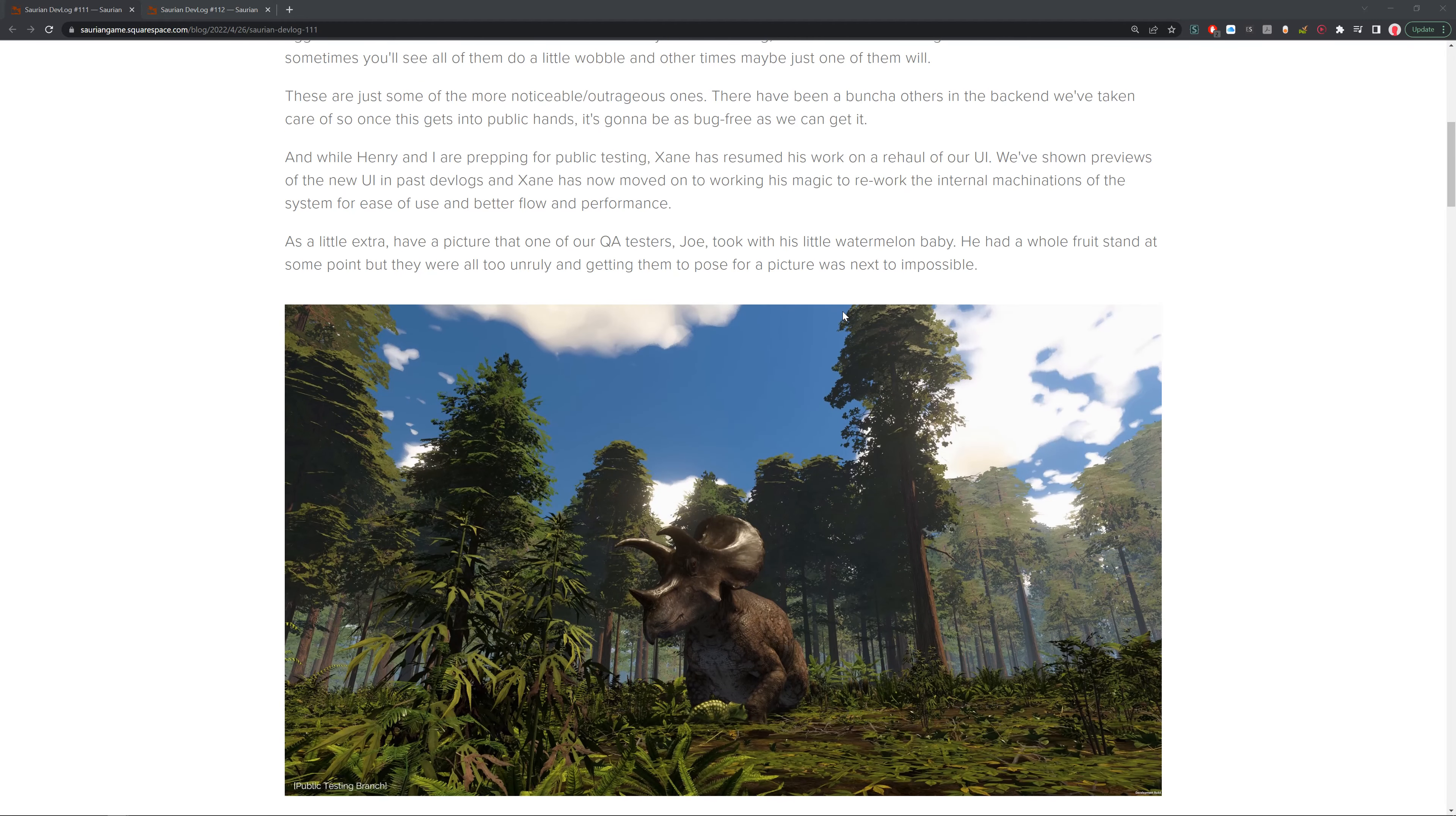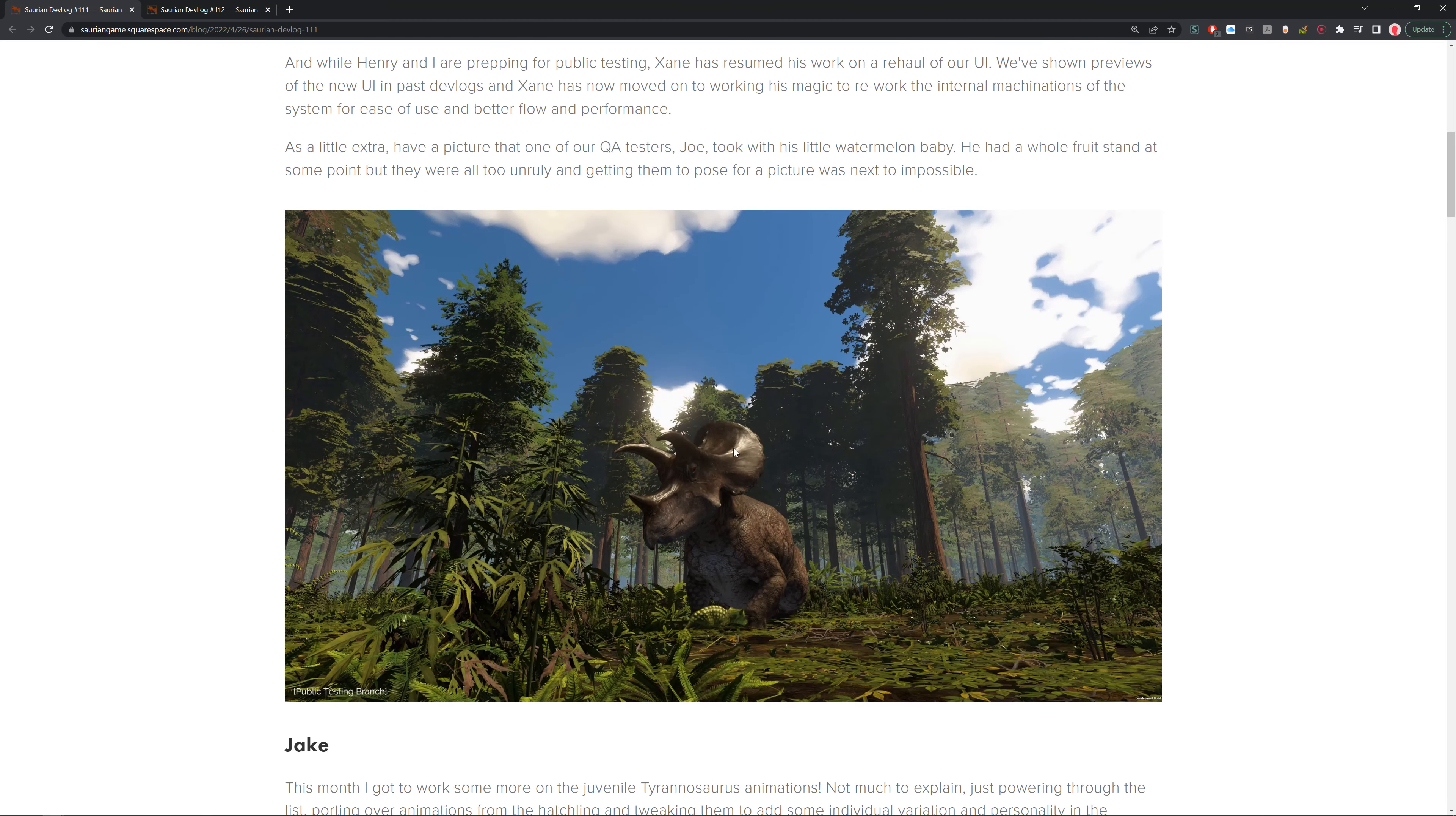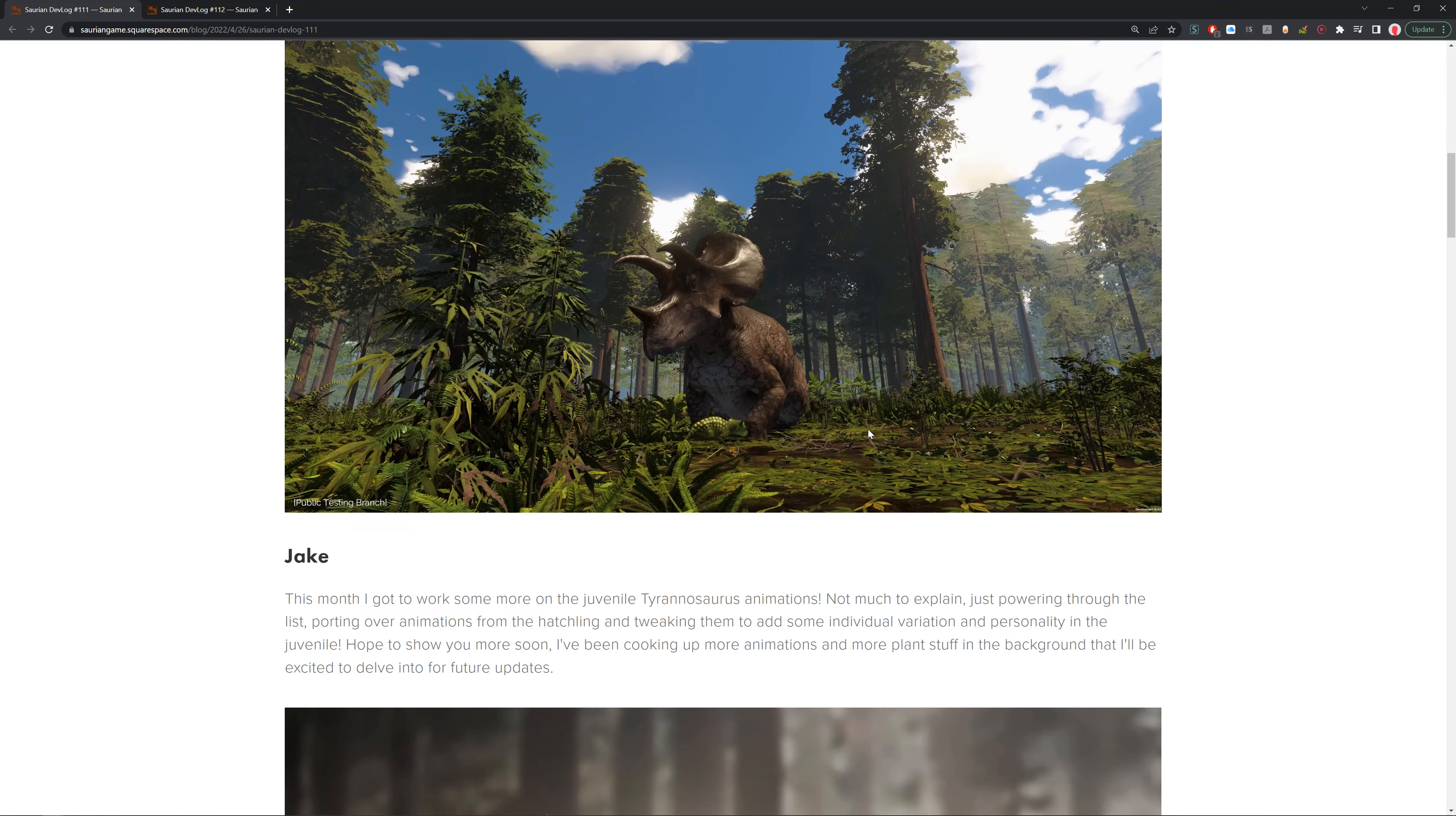As a little extra, I have a picture from one of our QA testers, Joe. So this is me. Took of his little watermelon baby. He had a whole fruit stand at some point, but they're all too unruly and getting them to pose for this picture was next to impossible. I'm very happy with this picture I took. It just looks wonderful, especially with the mother Triceratops there. You can have the wonderful baby here who fits in perfectly with the camouflage. They're really cute little gremlins. I think as a good mom I did a good job. That was so cool.